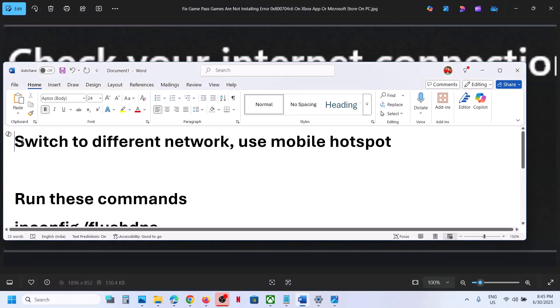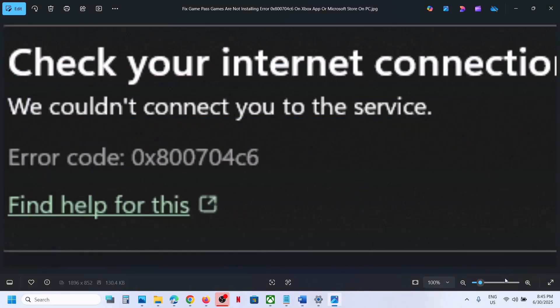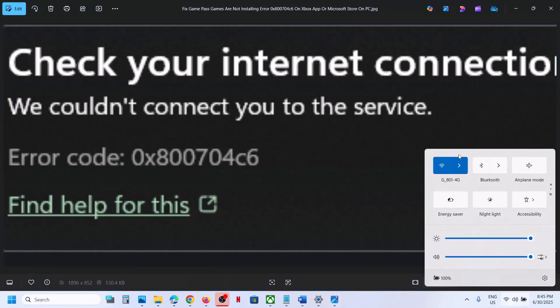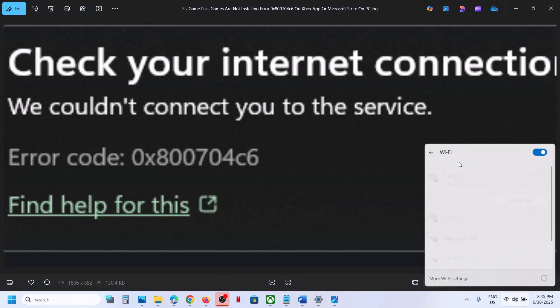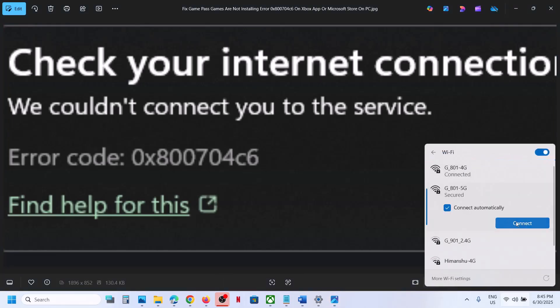The first step is to switch to a different network. If you have any other network available, at the bottom right here you can see your Wi-Fi icon — click on it and you can switch to a different network if you can.